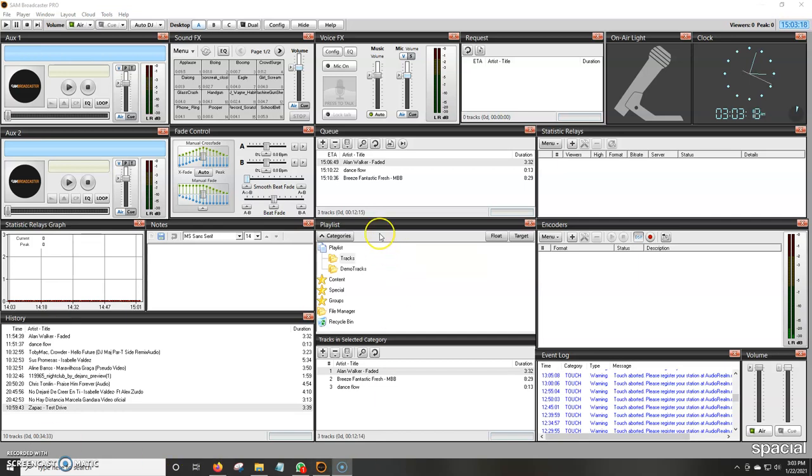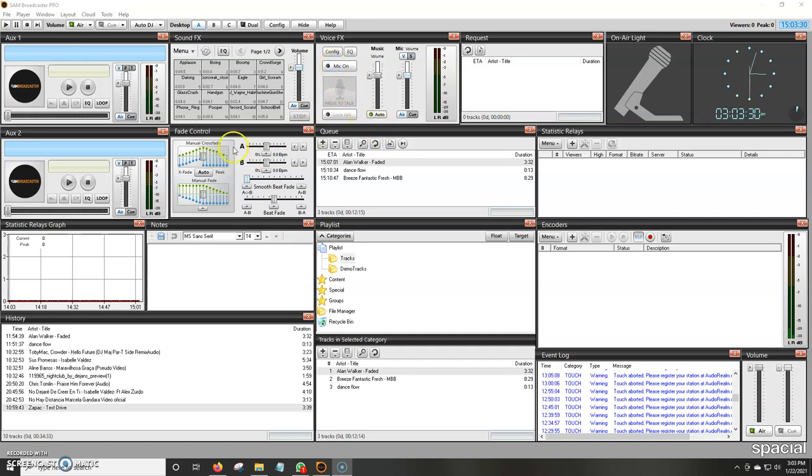Another cool thing about SAM is that once we add the microphone, it automatically does the whole fading of music for us with just a couple little touches on the settings. So first, we're going to want to open up SAM.